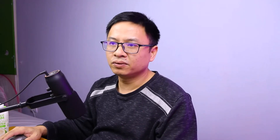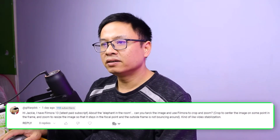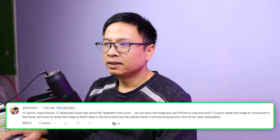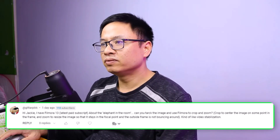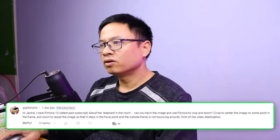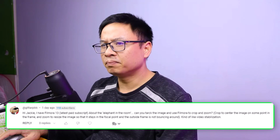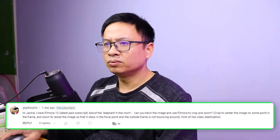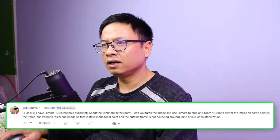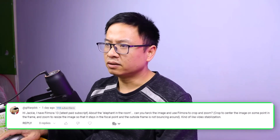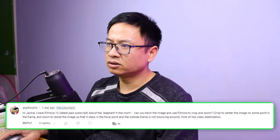This is a question from Gita Pig, posted one day ago: 'Hi Jackie, I have Filmora 13 with the latest subscription. About the elephant in the room — can you track the image and use Filmora to crop and zoom, crop to center the image on some point in the frame and zoom to resize the image so that it stays in the focal point and the outside frame is not bouncing around? Kindly apply video stabilization.'